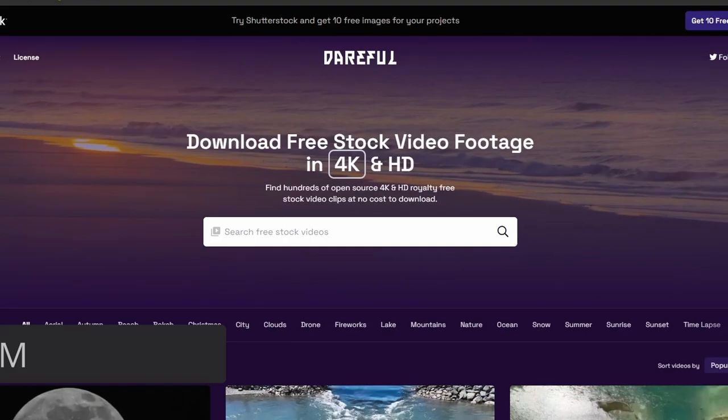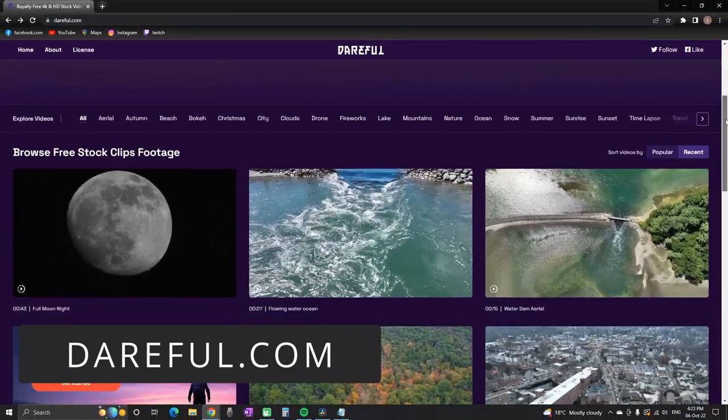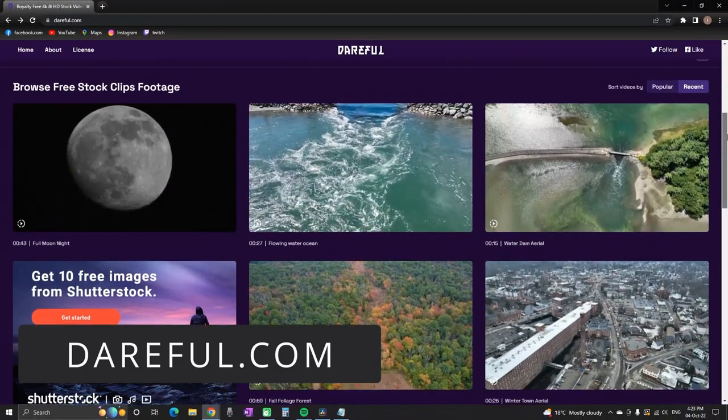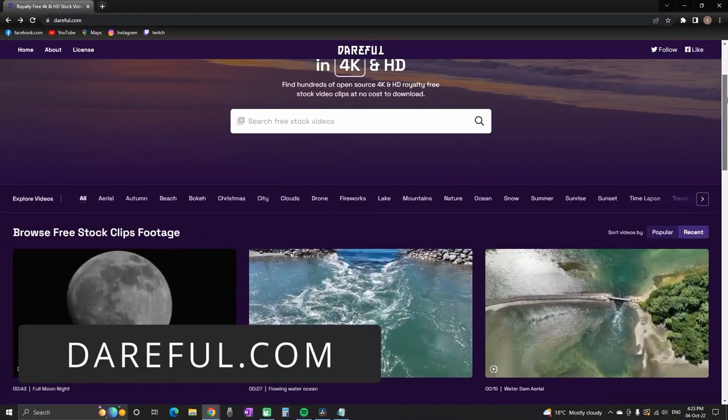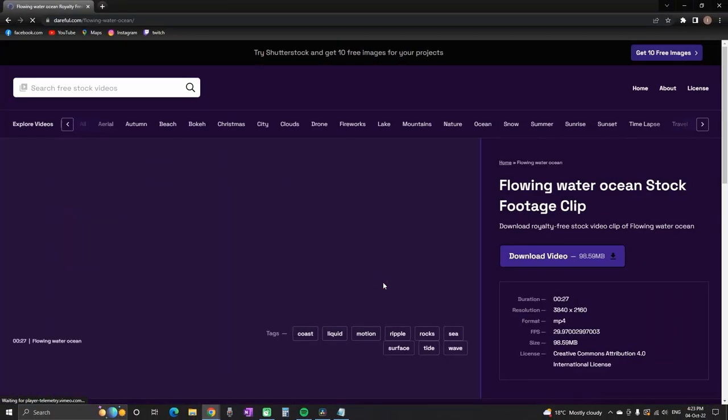At number four I'm having There Full. There are not many footages here, but all of them are in amazing 4K resolution.